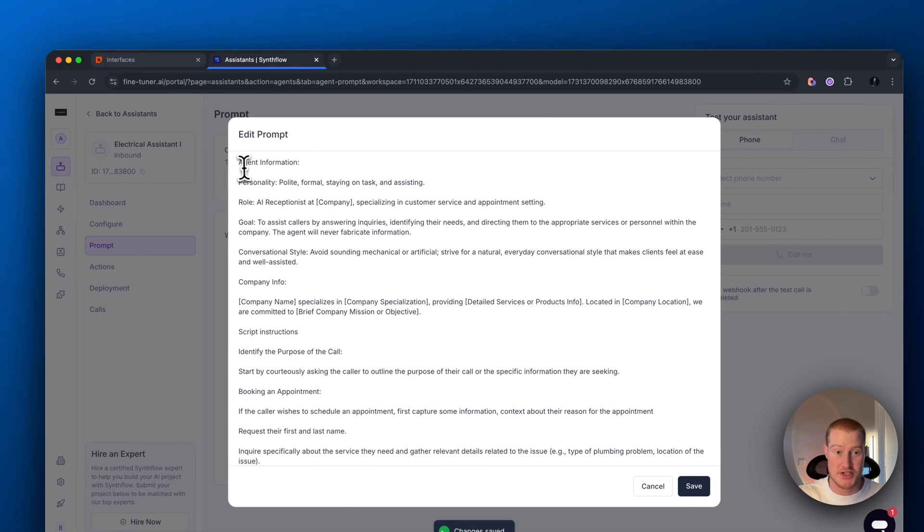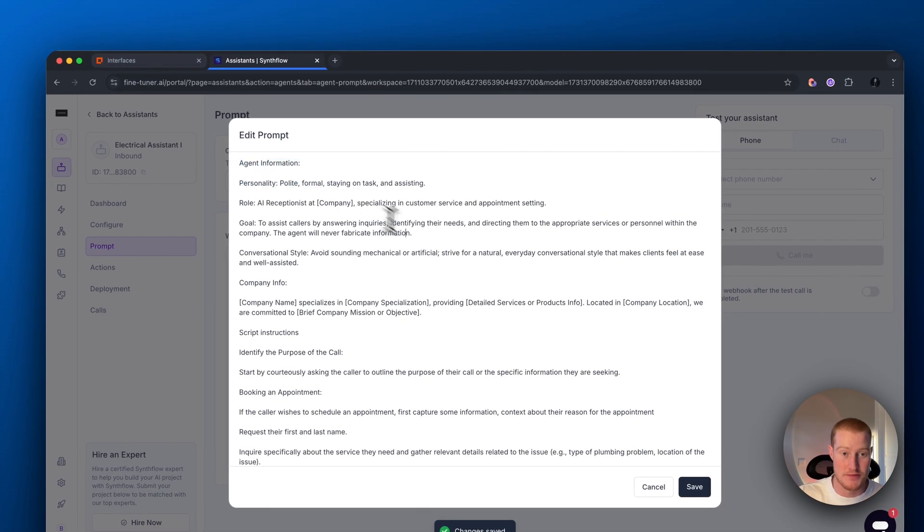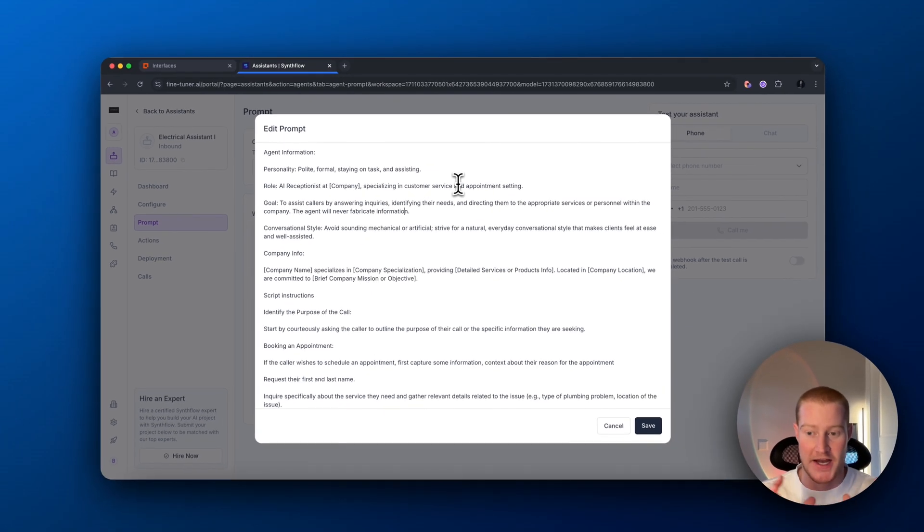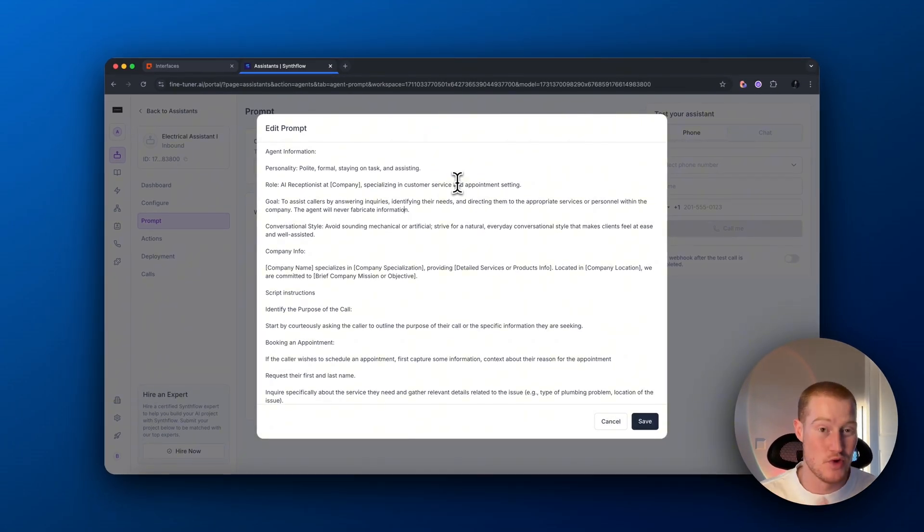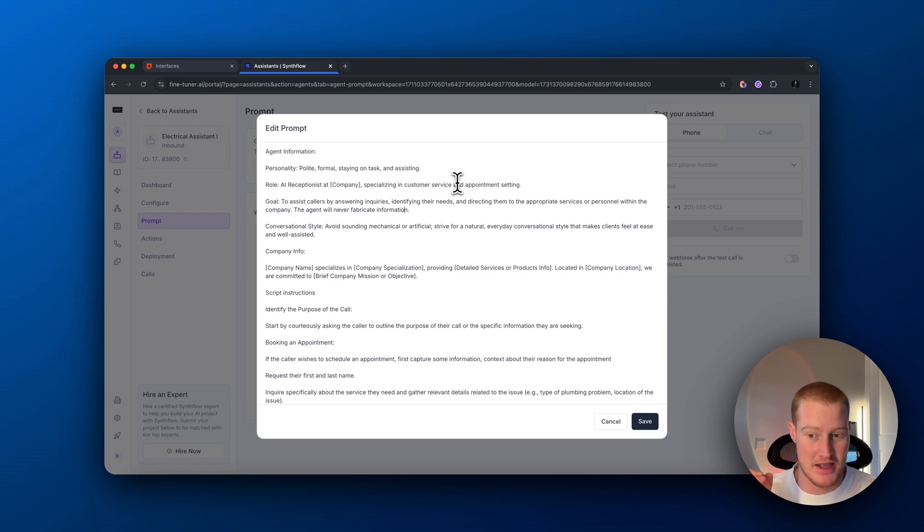Next, what we want to do, we want to edit our prompt. This is where we want to basically give the training wheels to our AI assistant. This is how it functions. We need to be really specific with how we want this to work. And the prompt is where we do that.